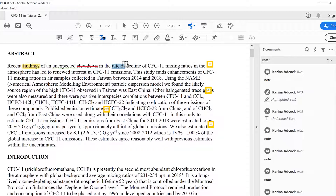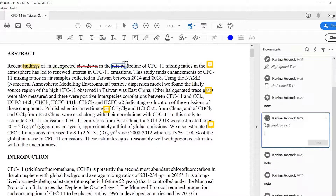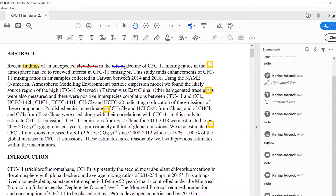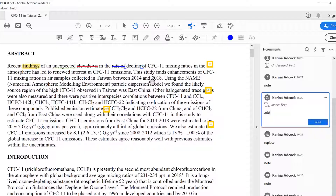My next option is to replace the text — I can select the text I want to replace and then type in what I want to replace it with. I can also add in text by clicking where I want to add it and then typing it in.